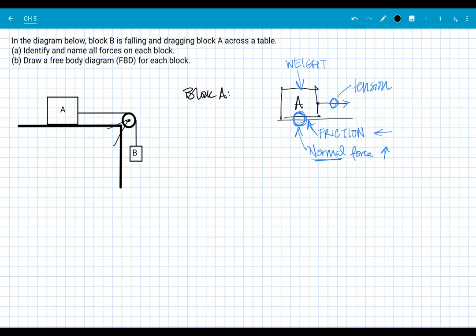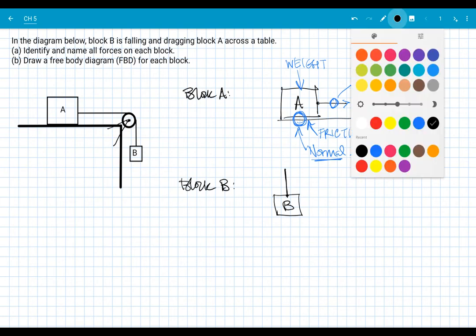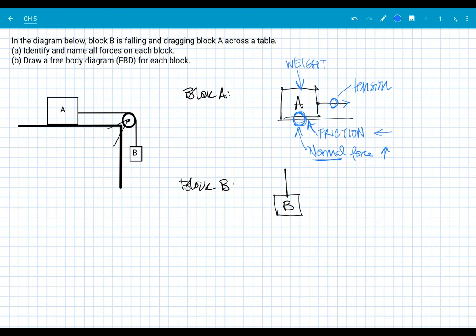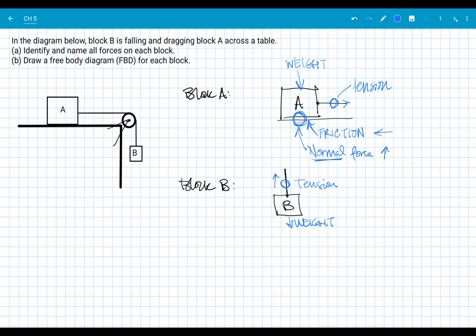For block A we've got those four forces. Now let's turn our attention to block B and then draw the free body diagrams. Block B is hanging from a string. What's touching it? The only thing touching block B is the cord, so there's tension — an upward-directed tension force from the cord. Nothing else is touching this block, but it does have mass, so we have our one invisible force: weight, directed downward toward the center of the earth, due to the block's interaction with the planet.